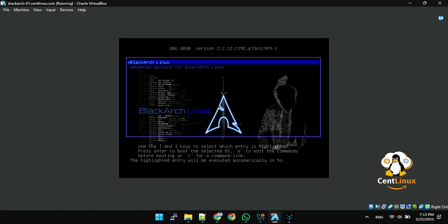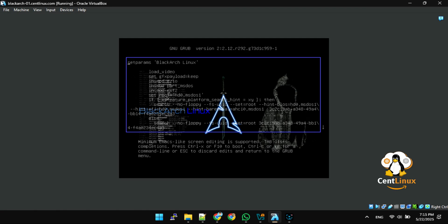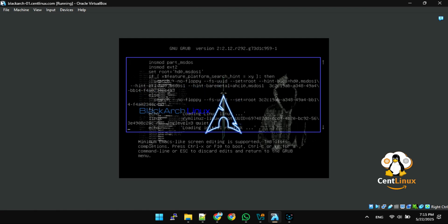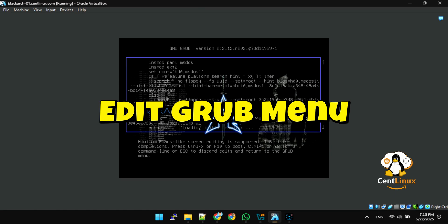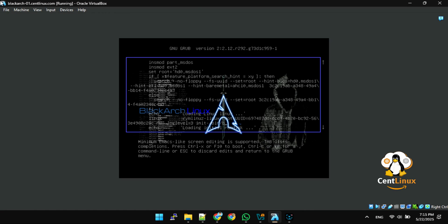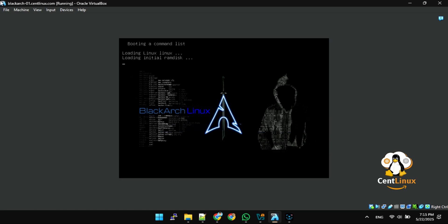Press E to edit grub menu entry, then locate and edit Linux command. Press Ctrl plus X to boot Linux.